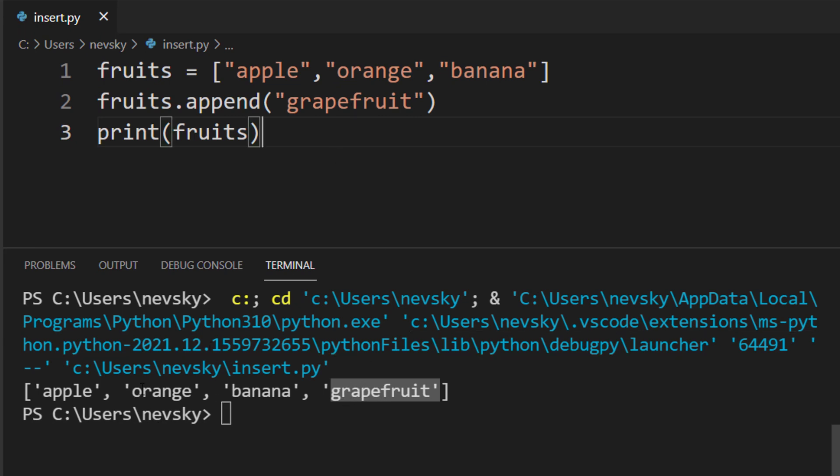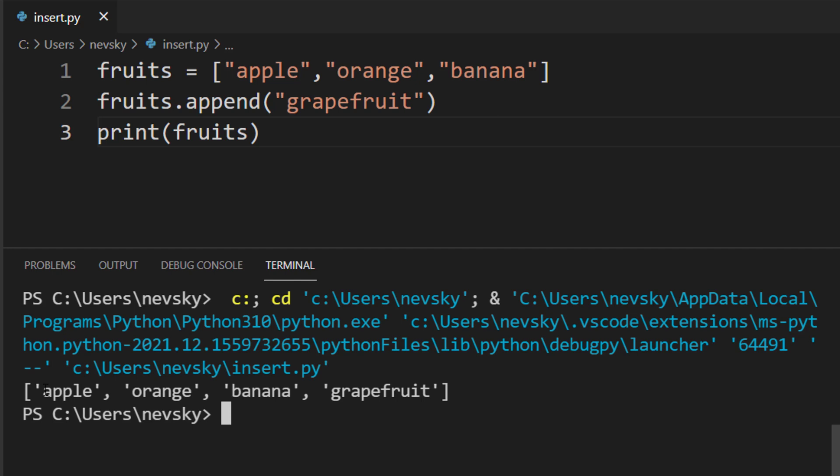Now, let's say that we want to add a new element between apple and orange. Not to the end of the list, but between some elements inside this list. Between the first and the second element. This first element has index 0, and the second has index 1.